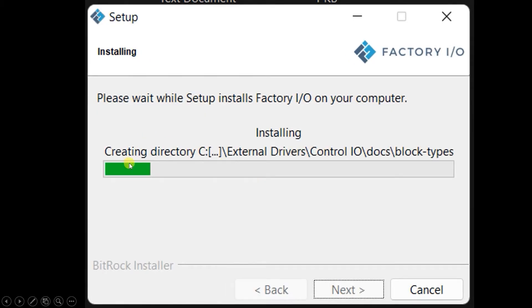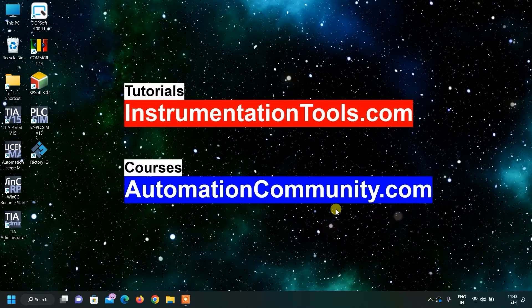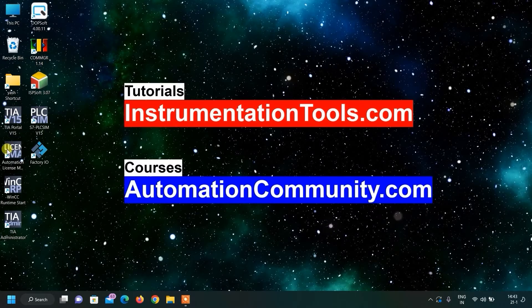You can see it will start installing the Factory IO software. And when the installation is completed, then it will show this message that setup has finished on your computer. And we have to click on the finish button. Now, we can open our Factory IO software.